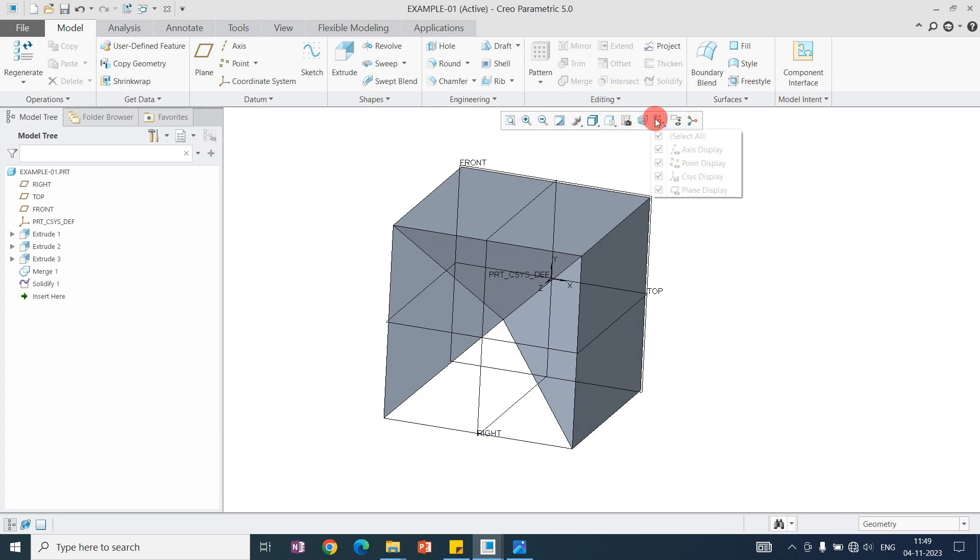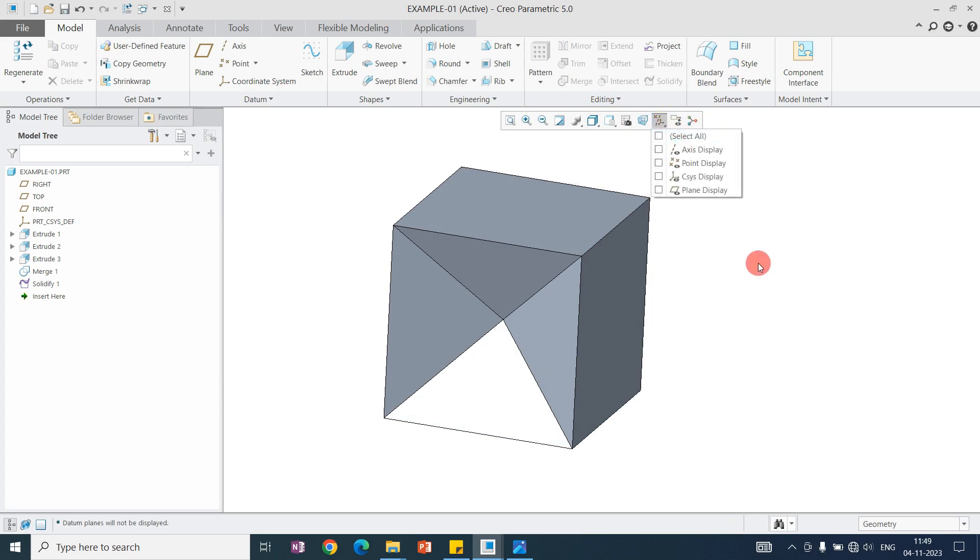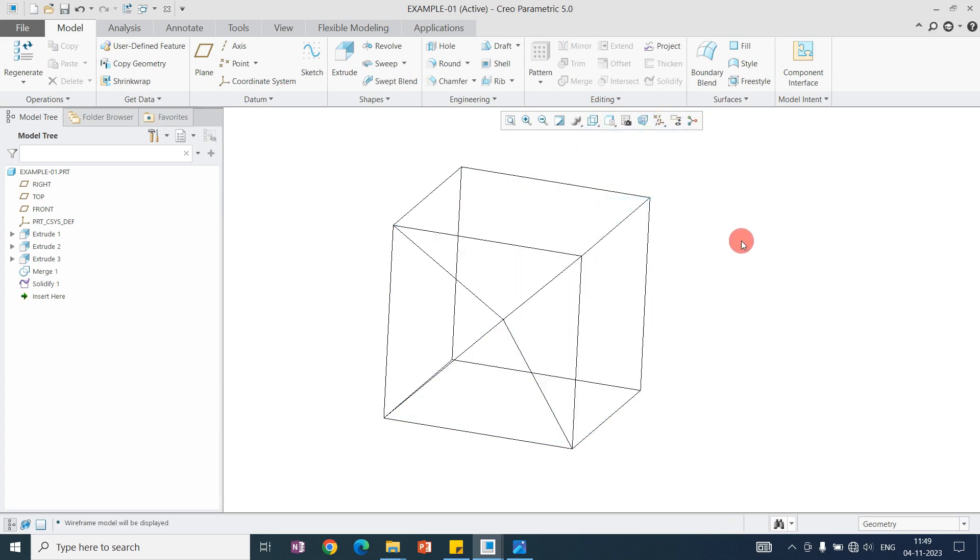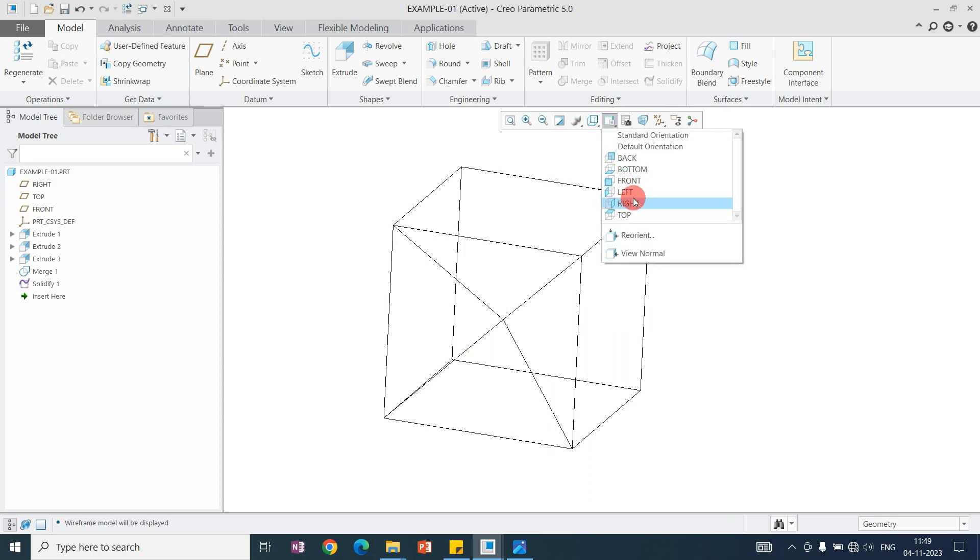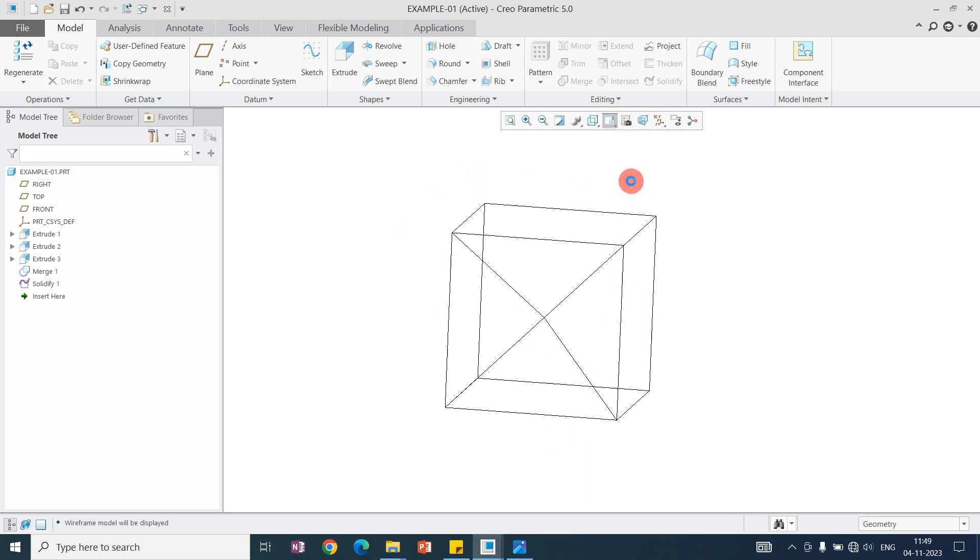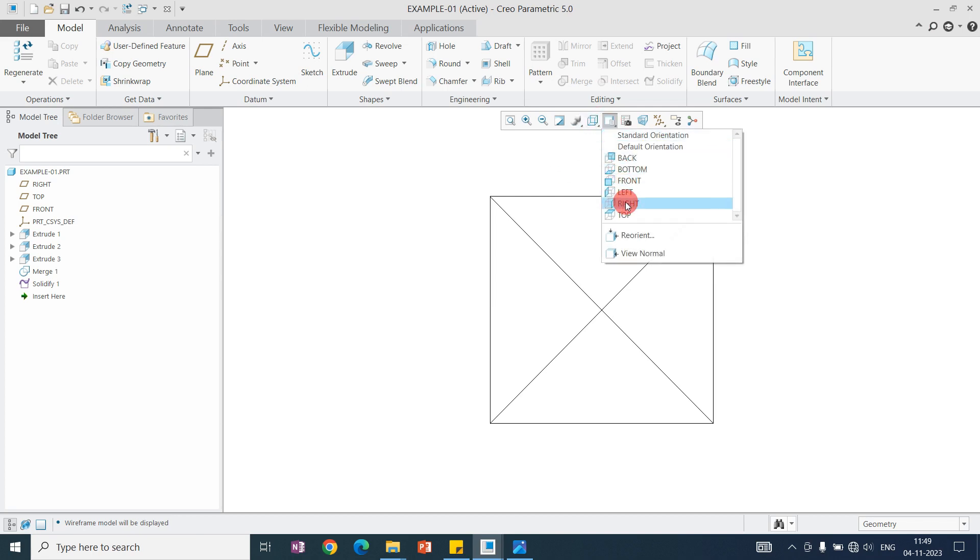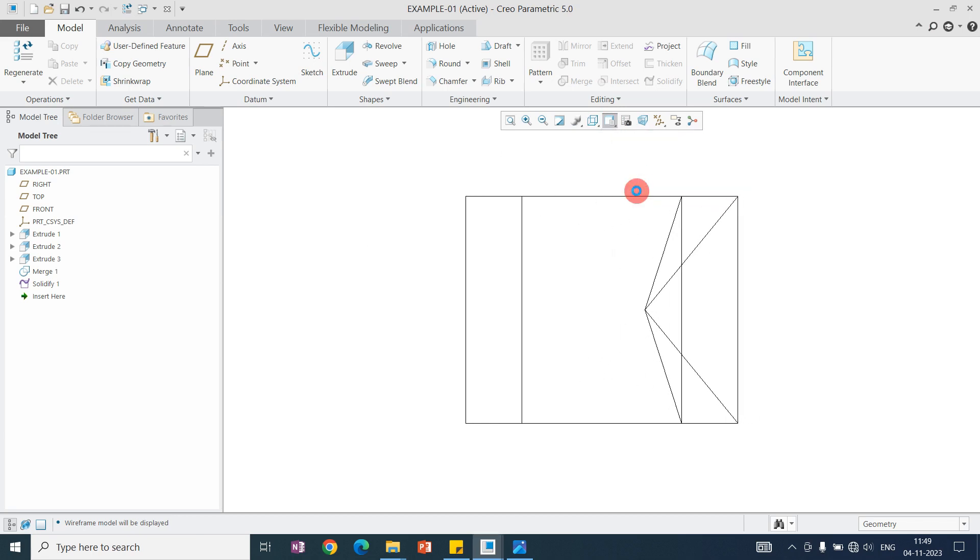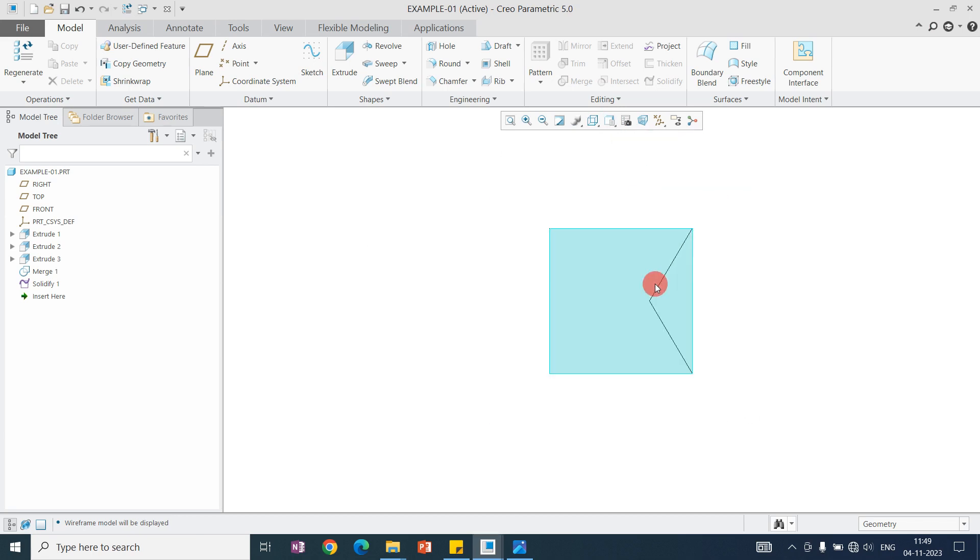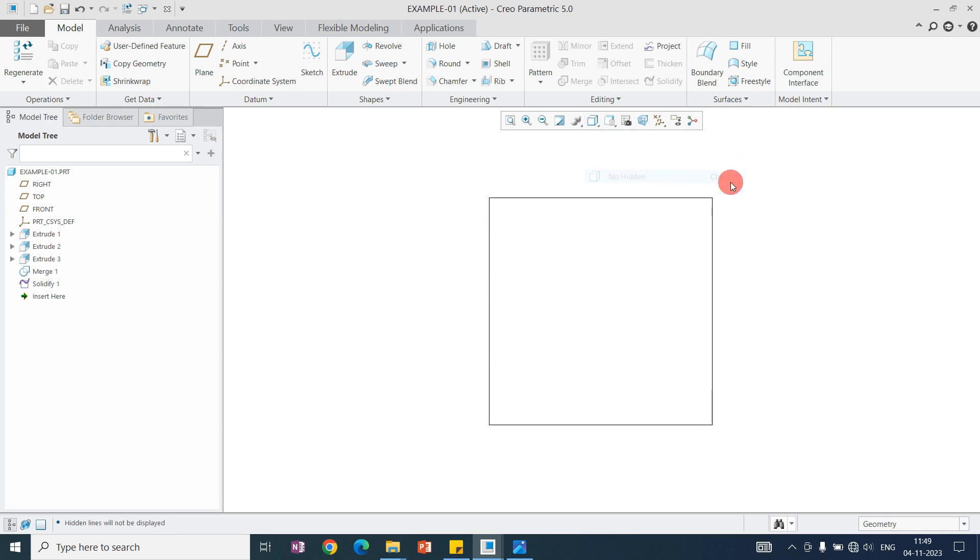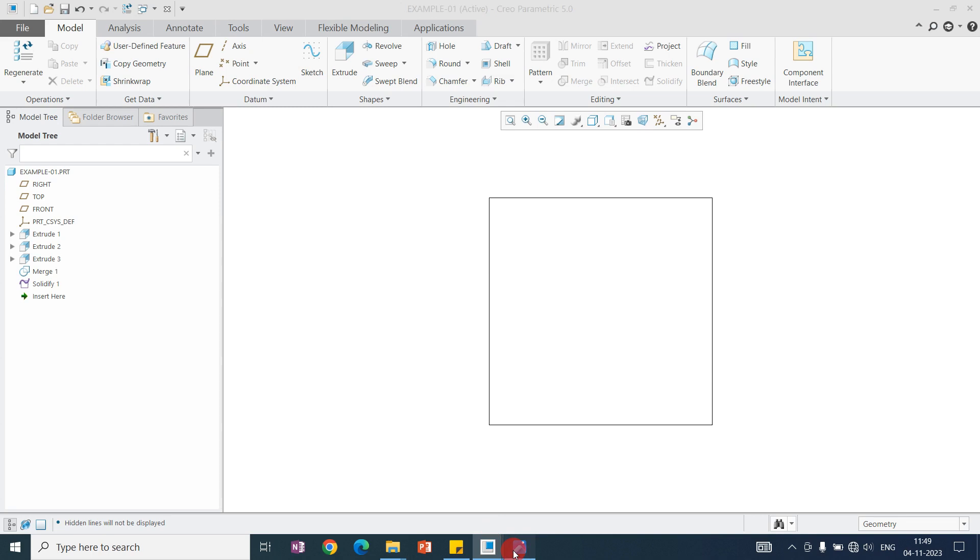If you see here, I'm hiding the planes. If you see with the wireframe, the front plane will look like this, and the left side surface will look like this. But if you see in the no hidden line, it will look like this.